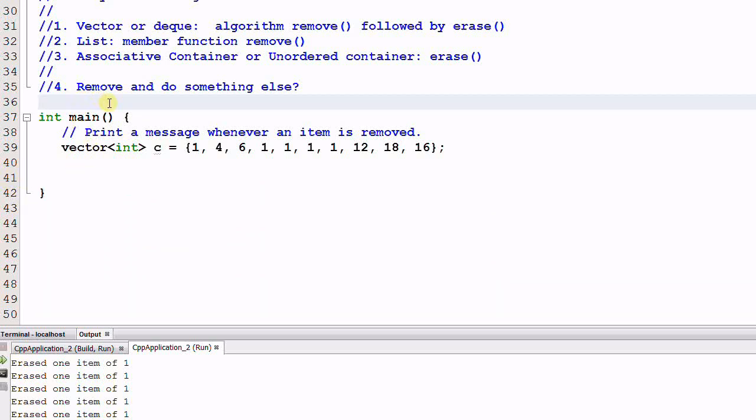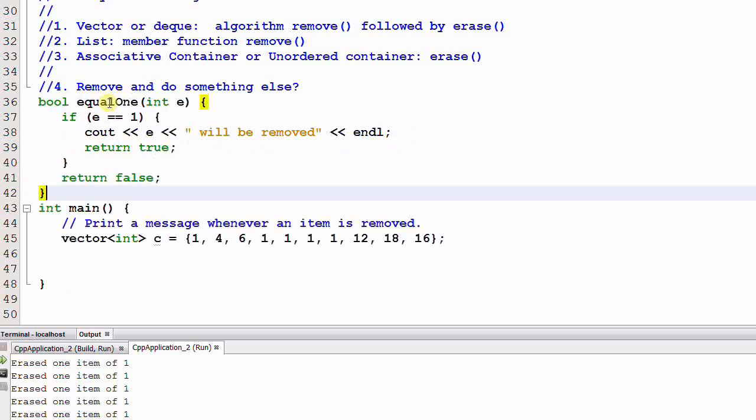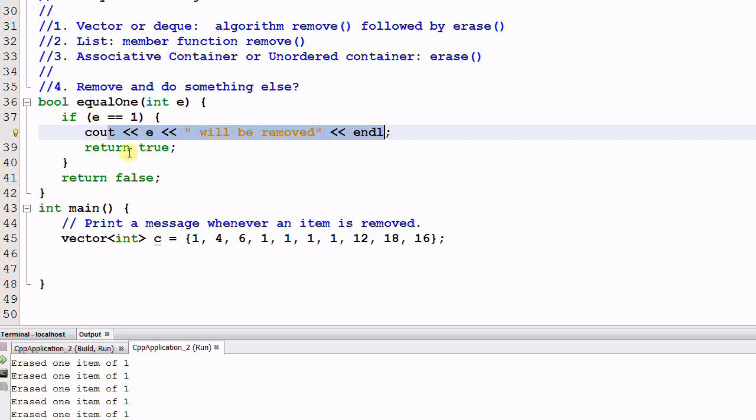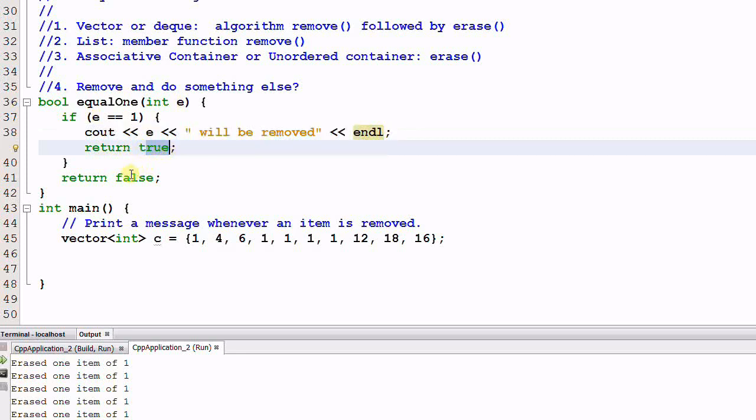First, I'll define a function. It's called equal1. It takes one parameter of integer e. If e equal to 1, it prints out a message and then returns true. Otherwise, it will return false.